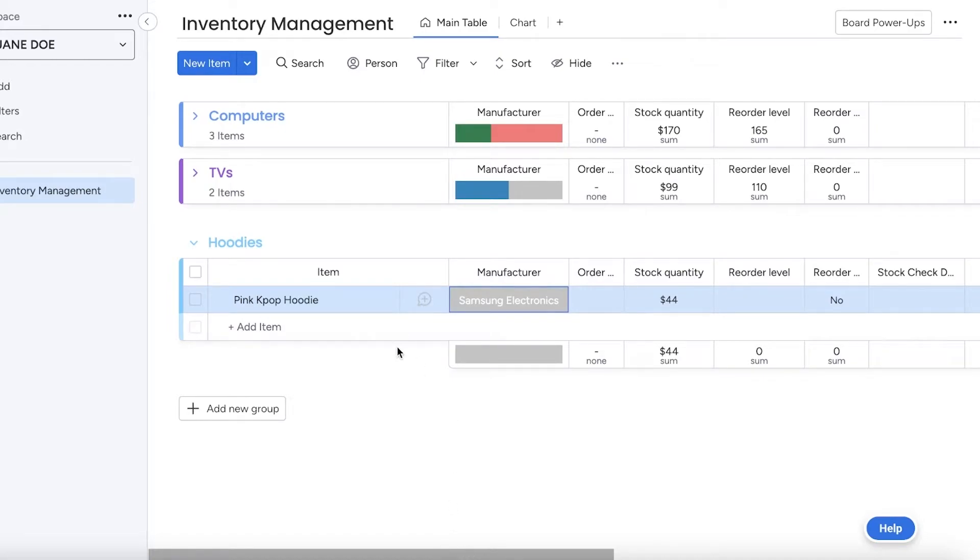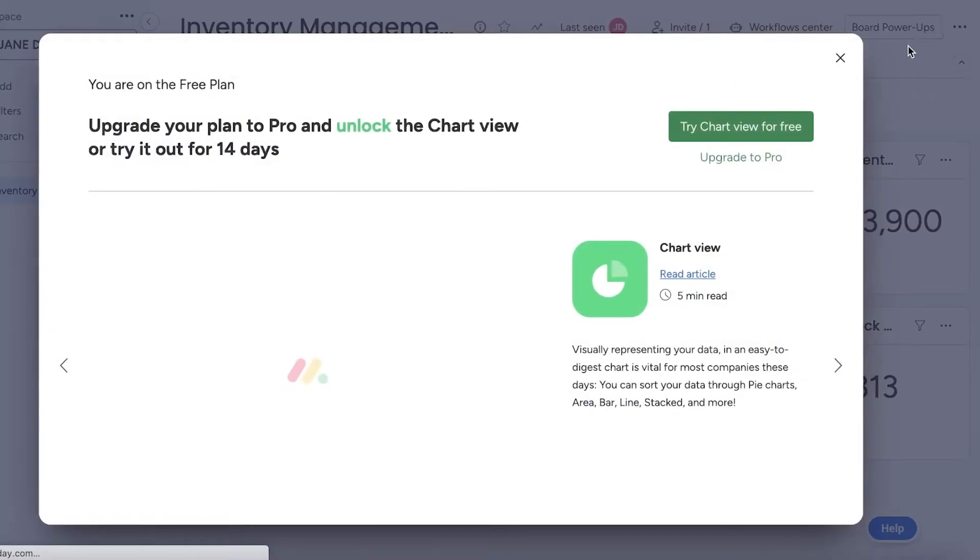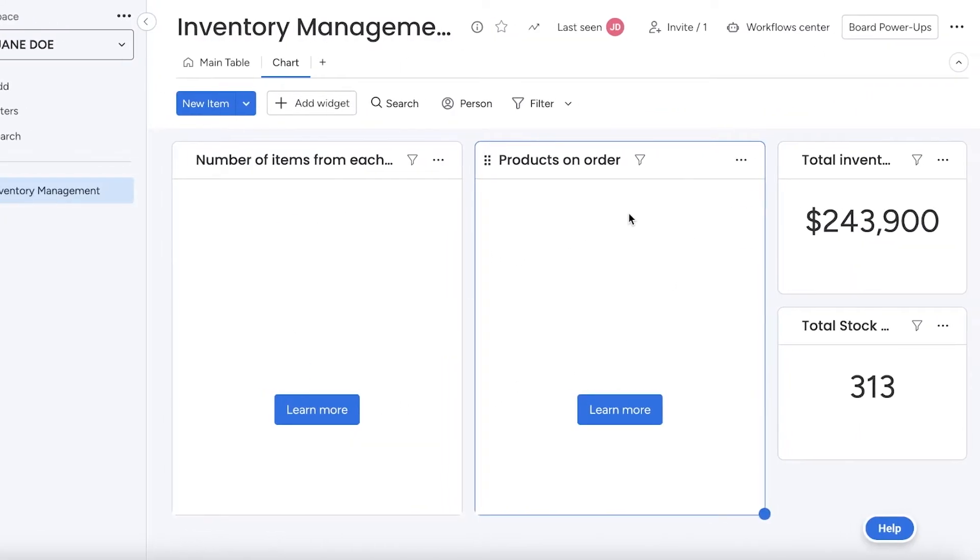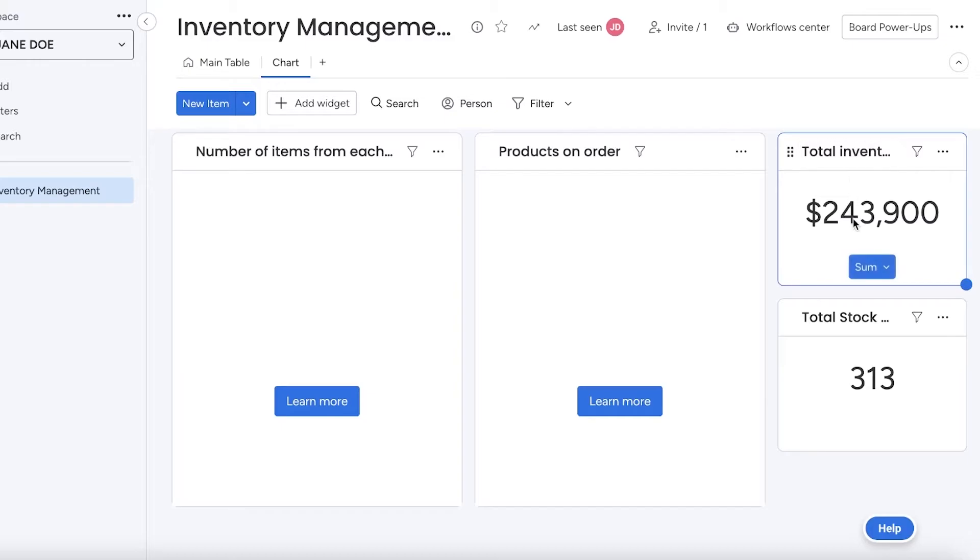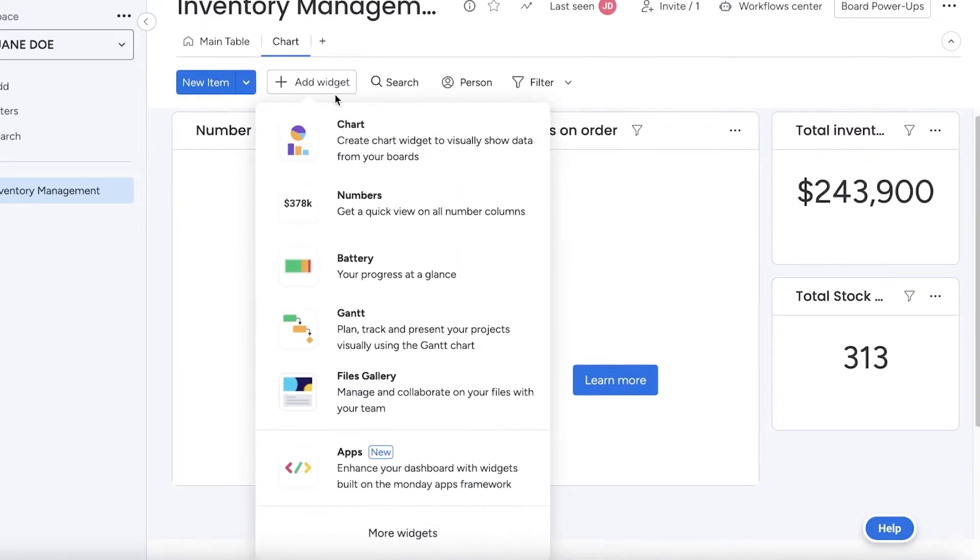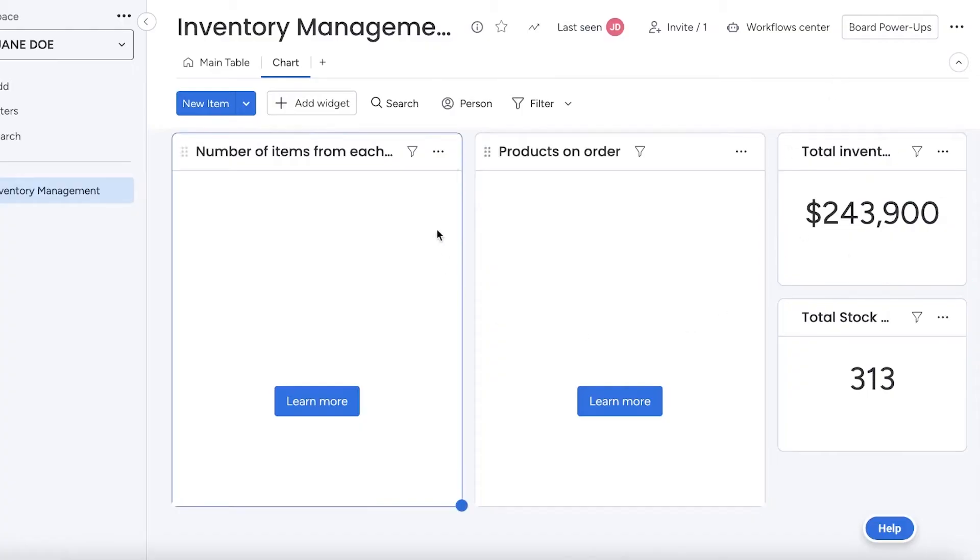Other than your main table, you also have a chart section. In your chart section you can take a look at products or an order, total investment, total stock that you have. You can click on Add Widget and create a numbers chart and add the number of orders that you're having incoming or number of orders that you have placed and haven't been delivered.